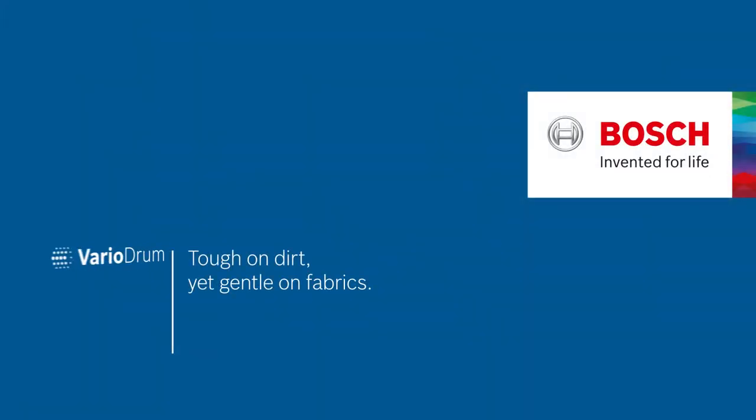This is VarioDrum, tough on dirt, yet gentle on fabrics. Bosch, invented for life.